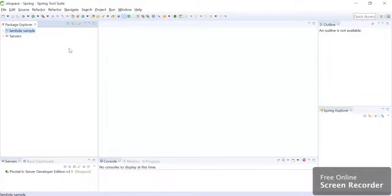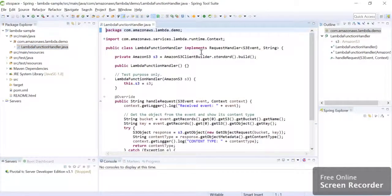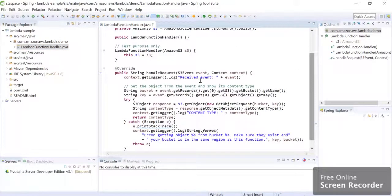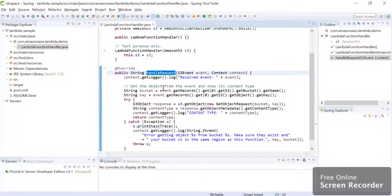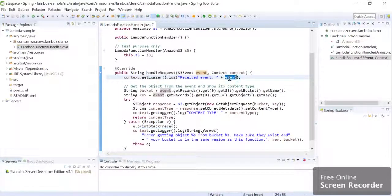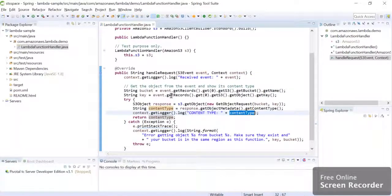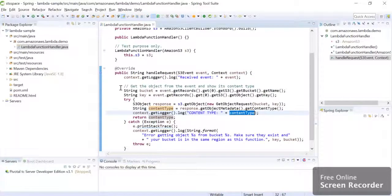Once you finish you will see a project like this already gets created in your IDE. You can go to this function called Lambda Function Handler. This is our most important function called HandleRequest. Here what we are doing right now is we are just logging what kind of event we have received and what is its content type. If you want to input any logic here, you can write your own code. This is in Java.